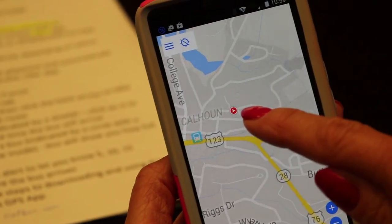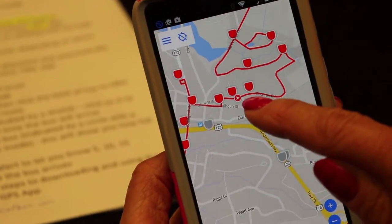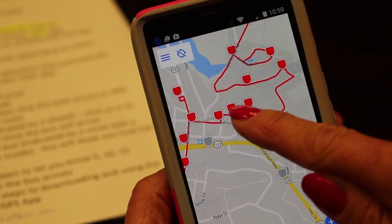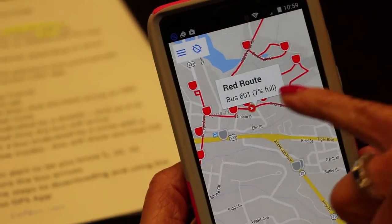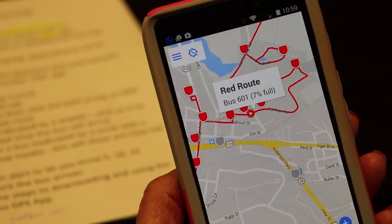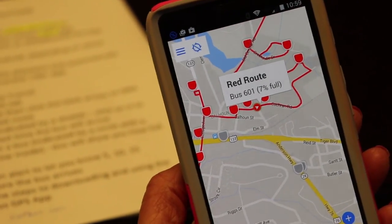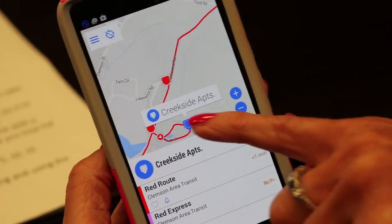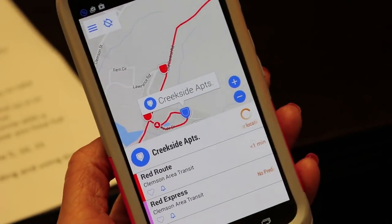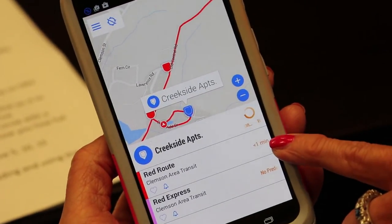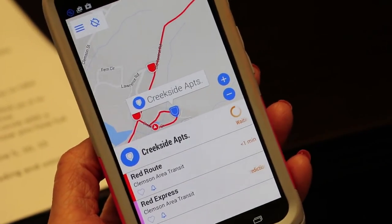You can see the bus moving — the little circle with the arrow. If you click on that, it will show you it's 7% full and shows it moving where it is. If you click on the stop, it will show you that the bus will be there in one minute.